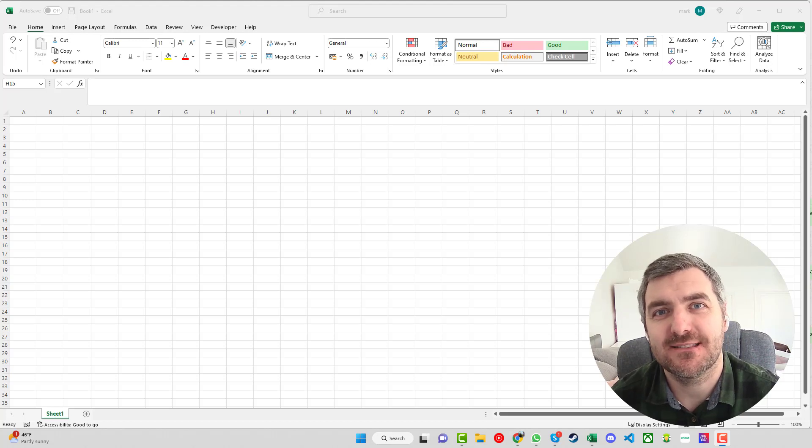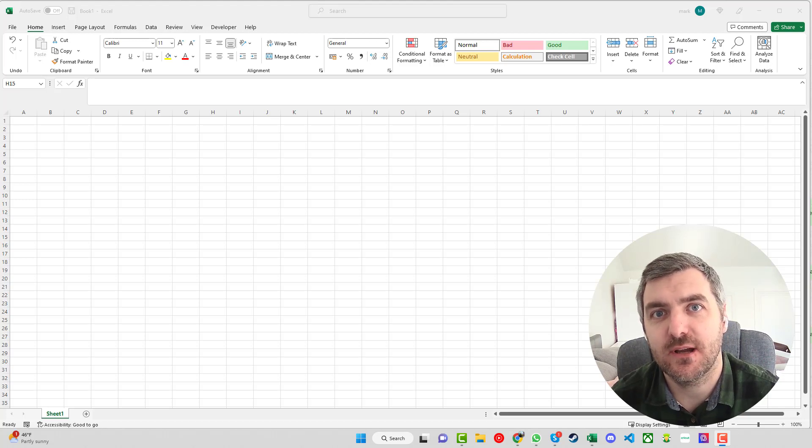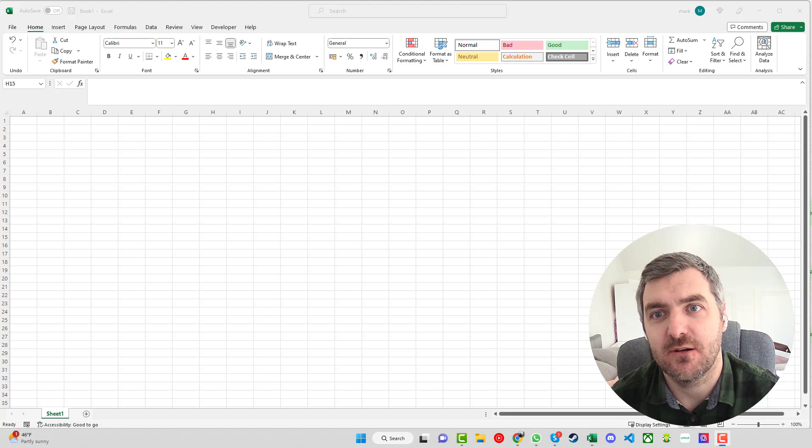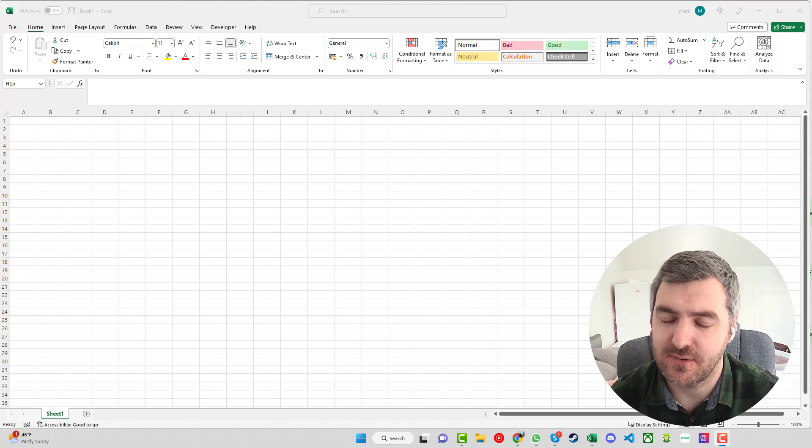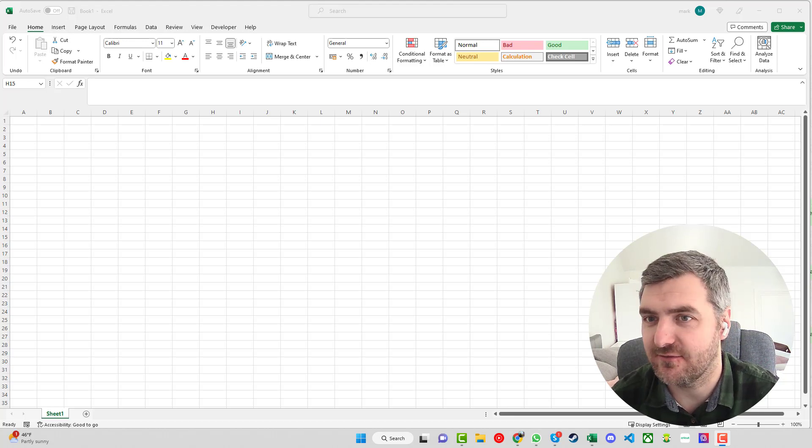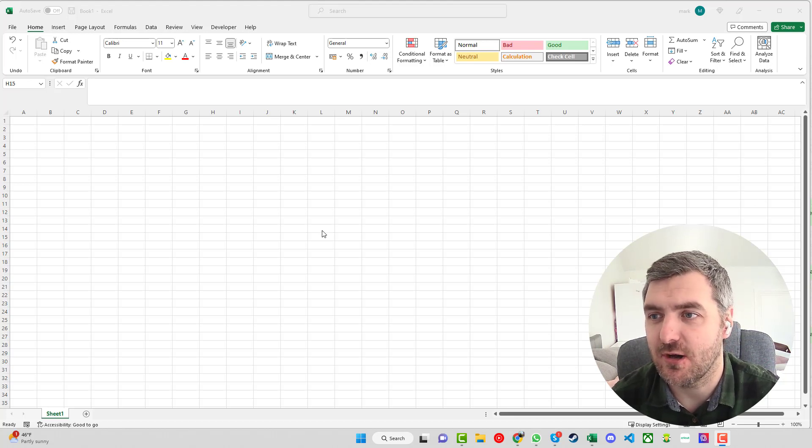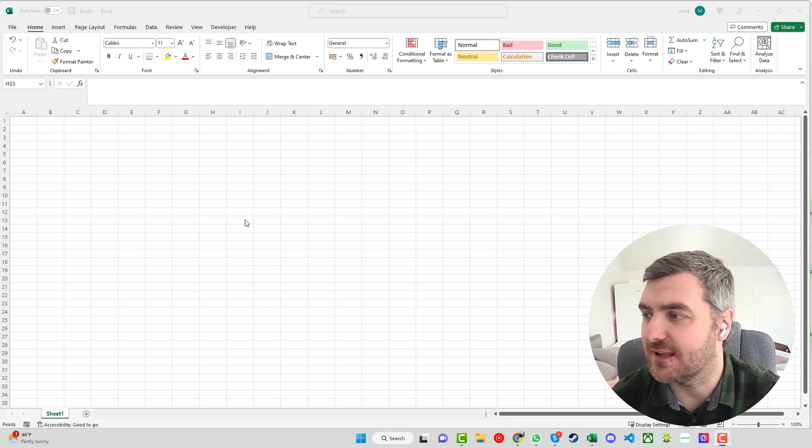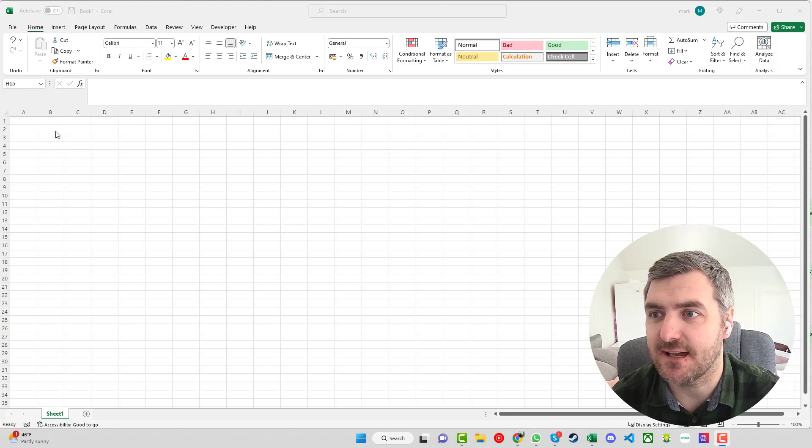Welcome back to Excel with Mark and today we're going to be looking at how we can quickly make a stock management system within Excel. It's going to be nice and simple, no kind of thrills about it but here we go then just to get it started.